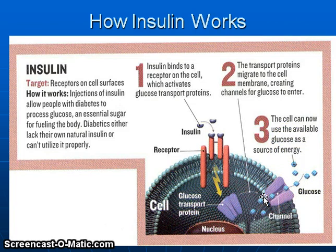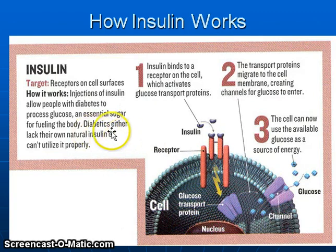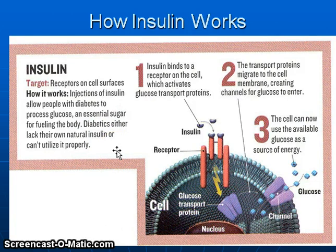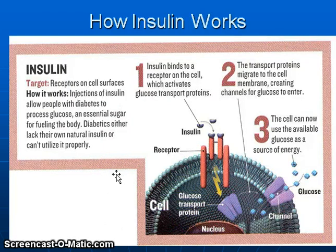This will effectively lower the amount of glucose that's in the blood. If somebody has diabetes, it can be because the diabetic either lacks their own natural insulin or their cells have lost the ability to utilize insulin properly. This depends on the type of diabetes, whether they have juvenile diabetes or adult onset diabetes.